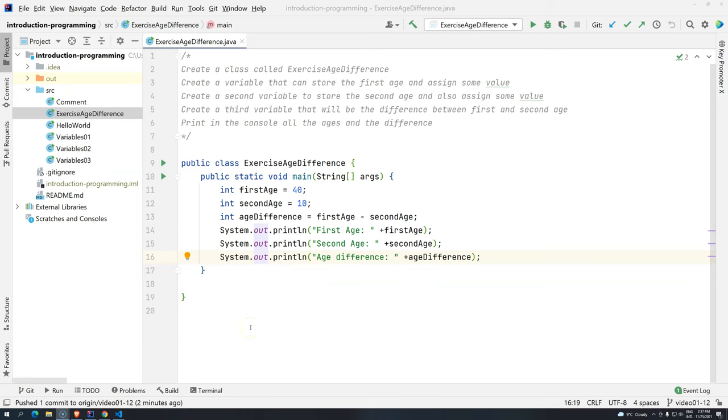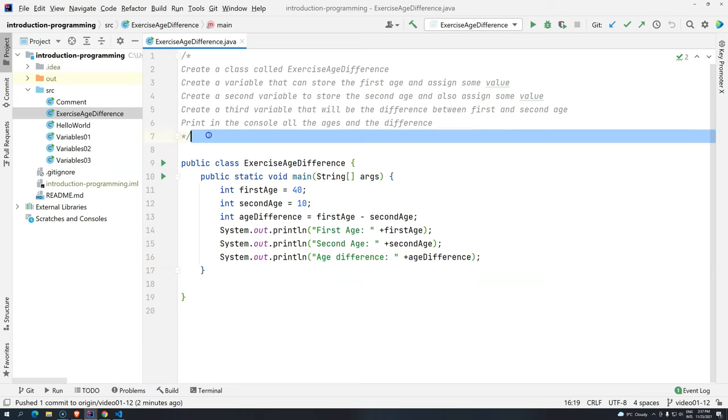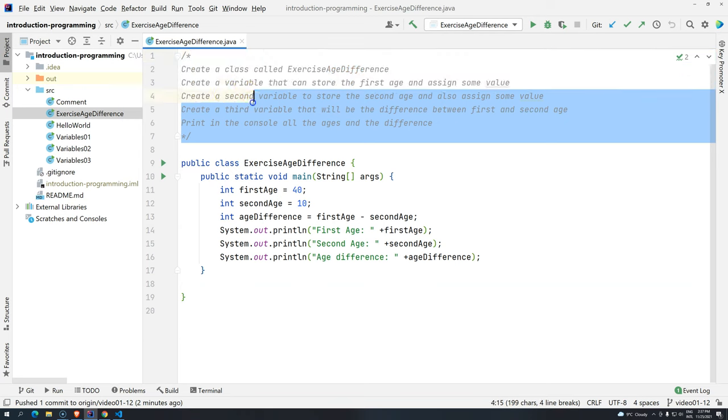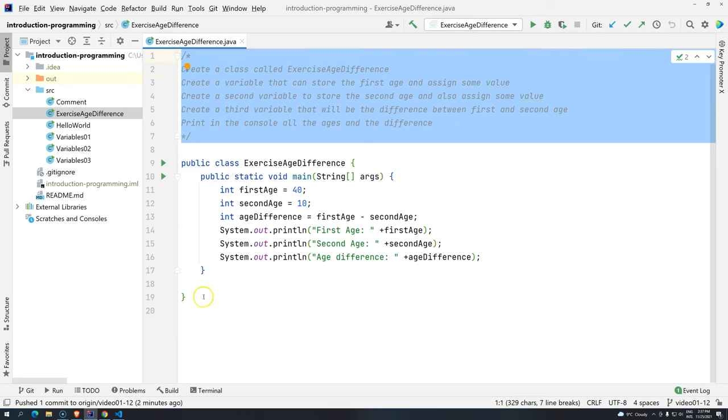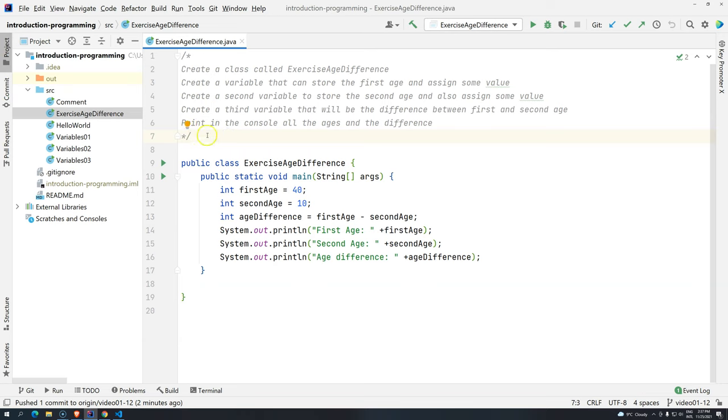Hi everyone, welcome back to DevDojo Academy and welcome back to Introduction to Programming using Java. So, I did some changes here. I just copied the whole description that we had in Visual Studio Code and added here as documentation for us. And then, this code now is on GitHub.